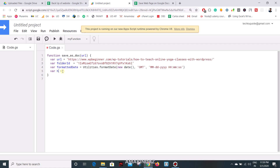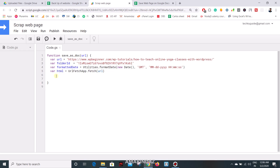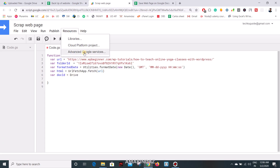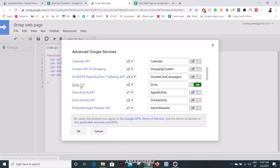Before creating the doc ID, let me do the scrape. For scraping we need to use the class UrlFetchApp — call .fetch() and pass the URL variable. Now it's time to create a Google Doc and save it on Google Drive, so I create a variable called 'docId'. I'm going to use the Drive API for that, so you need to enable the Drive API under the Resources section — turn it on, otherwise you cannot use the Drive API.